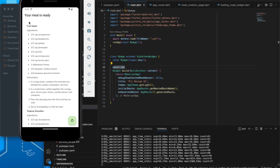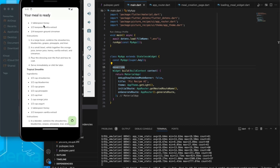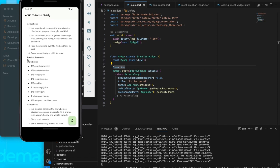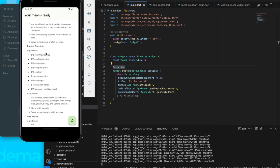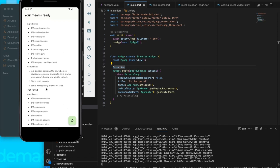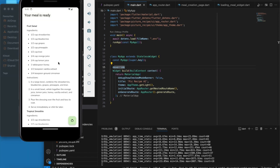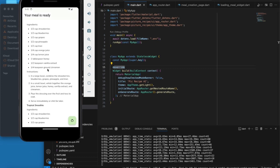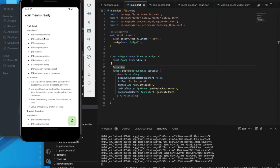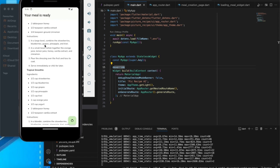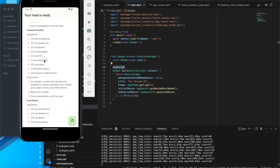Your meal is ready. The first option is fruit salad, we also have tropical smoothie. These are the options we get — you have the ingredients, the recipe, and how you can prepare each dish.